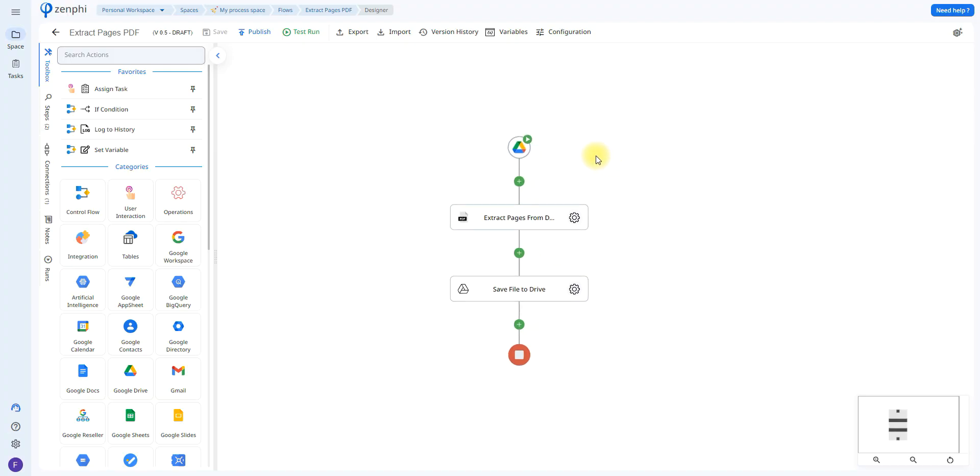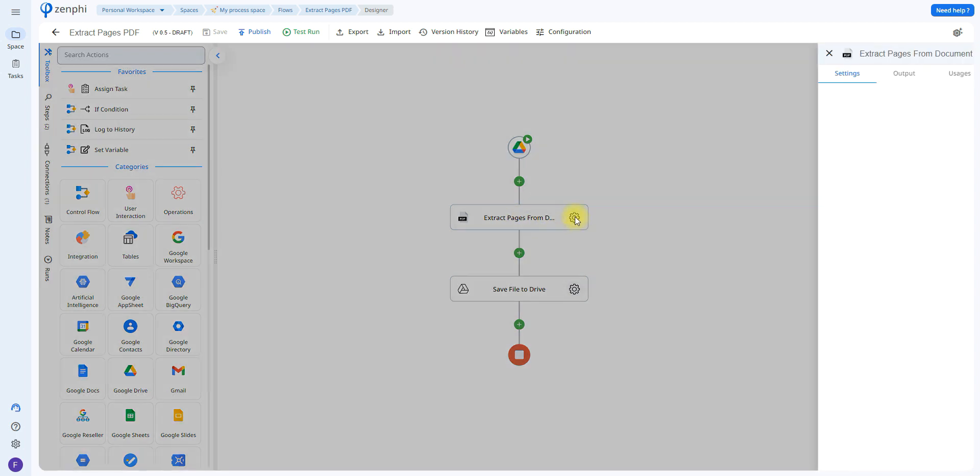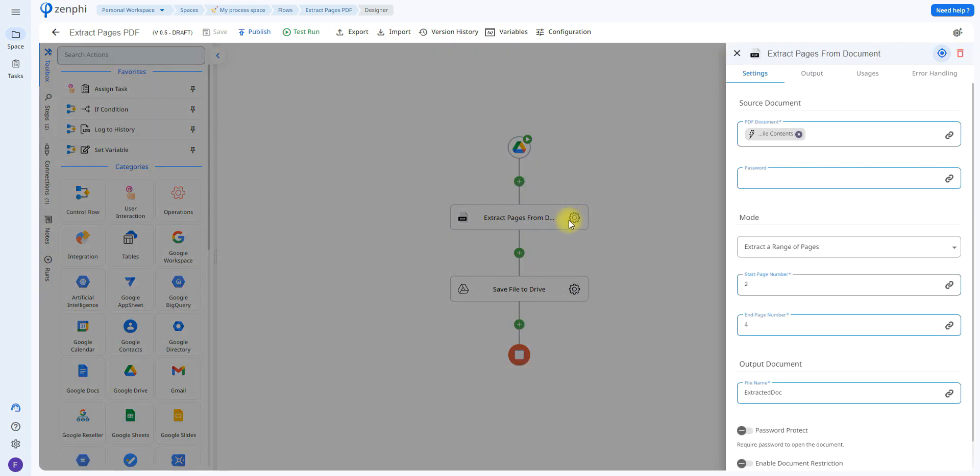The next step is to use the extract pages action. In this case I named it extract pages from document. So you're going to click on the little wrench tool and then you're going to let it know which document you wish to extract the pages from.